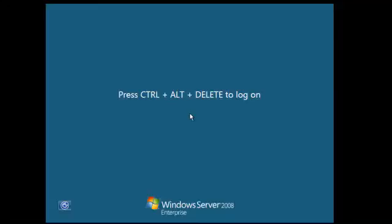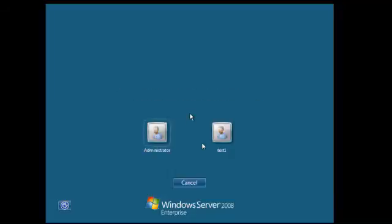It looks like the installation is completed. I'm going to log in.